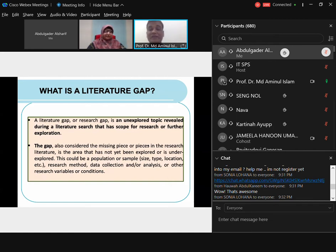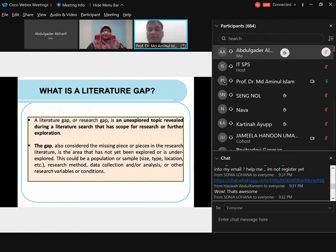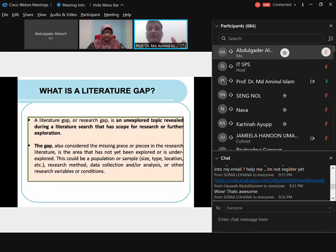A research gap is an unexplored topic revealed during a literature search that has scope for further exploration — it is the missing piece in the research literature. It could relate to population, sample size, location, research method, data collection method, type of analysis, different variables, or different testing approaches. The gap can come from many places. Last week I showed three broad areas: knowledge gap, practical gap, and methodological gap. Those of you who missed that webinar can watch the video on my YouTube channel next week.